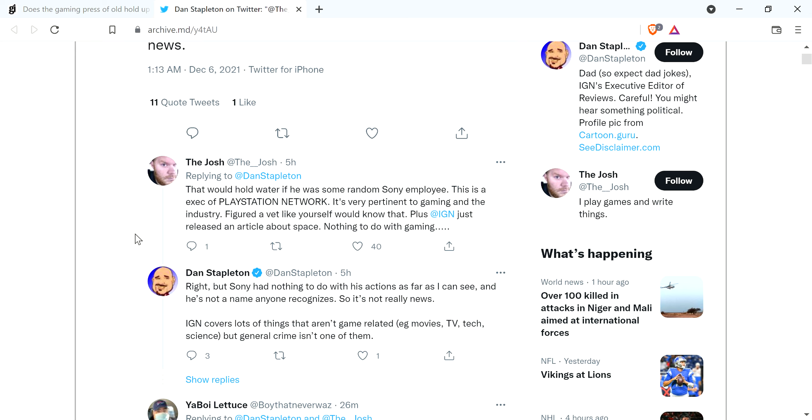Dan replies, right, but Sony had nothing to do with his actions as far as I can see, and he's not a name anyone recognizes, so it's not really news. IGN covers lots of things that aren't game-related, but general crime isn't one of them. What complete bullshit.